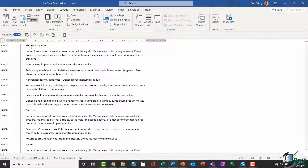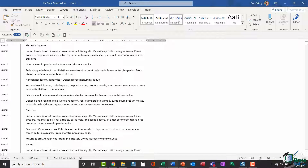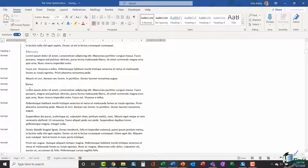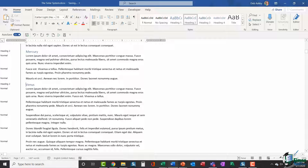Now I'm going to go through and style up this document. My first heading, 'The Solar System', is my main heading so I'll apply Heading 1 — highlight it or click in front of it, go to the Home ribbon, and select Heading 1 from the Styles group. The Styles pane now shows Heading 1 applied. I'll scroll down to Mercury — this is a subheading of 'The Solar System' so I'll apply Heading 2. The next one, Venus, is also a subheading so that gets Heading 2 as well, and I'll continue through the document applying Heading 2 to all the planet subheadings.